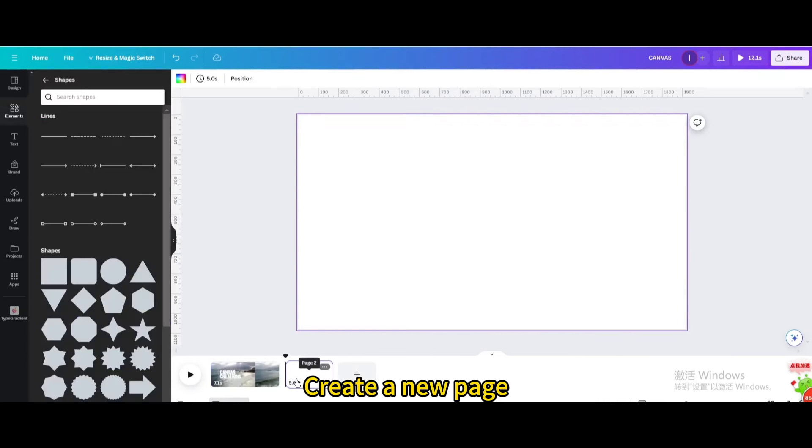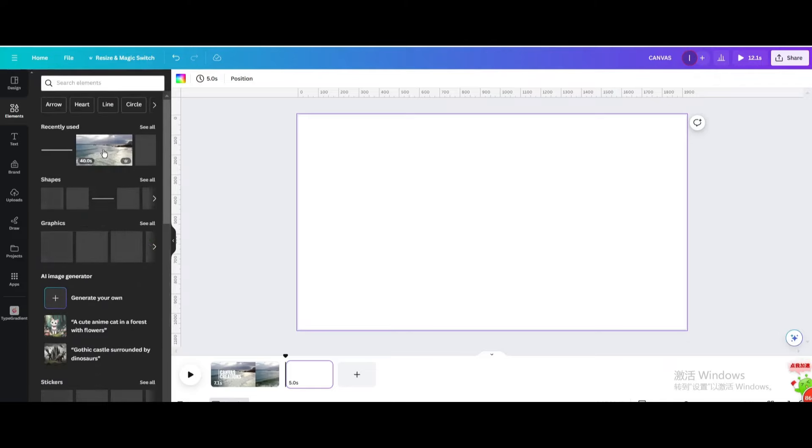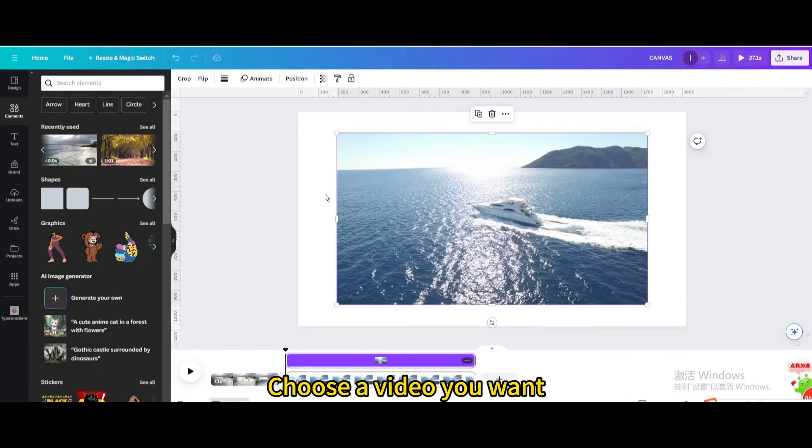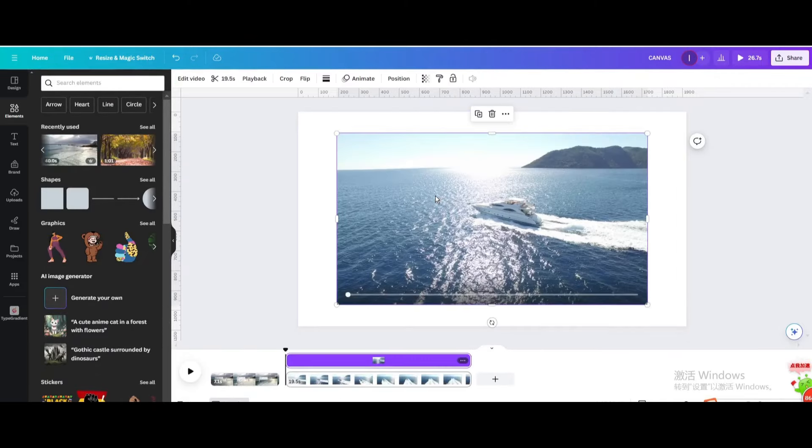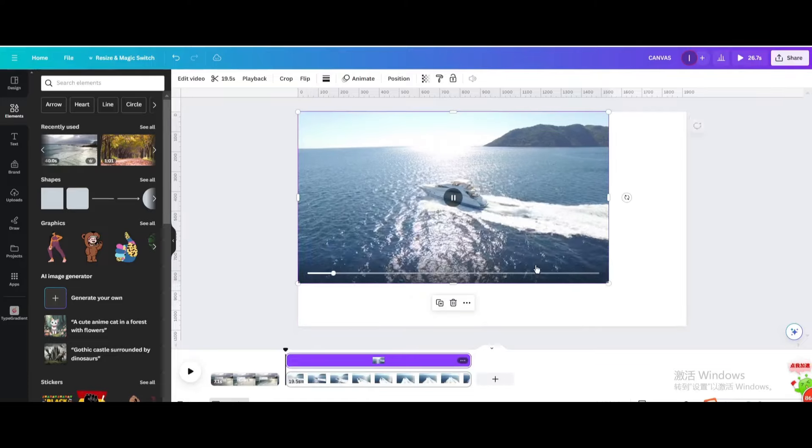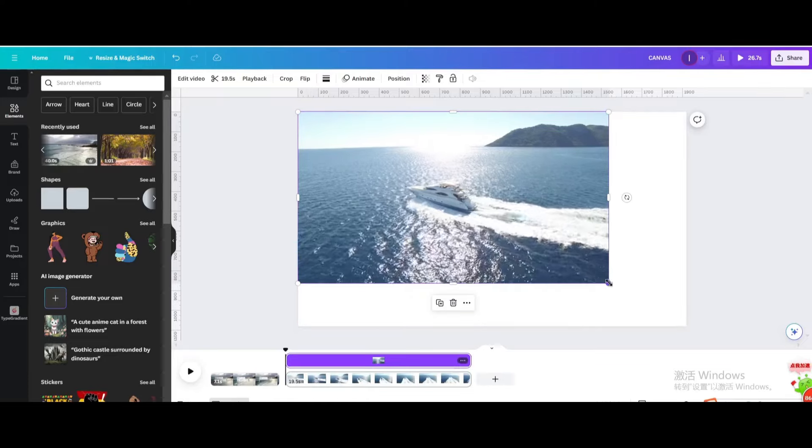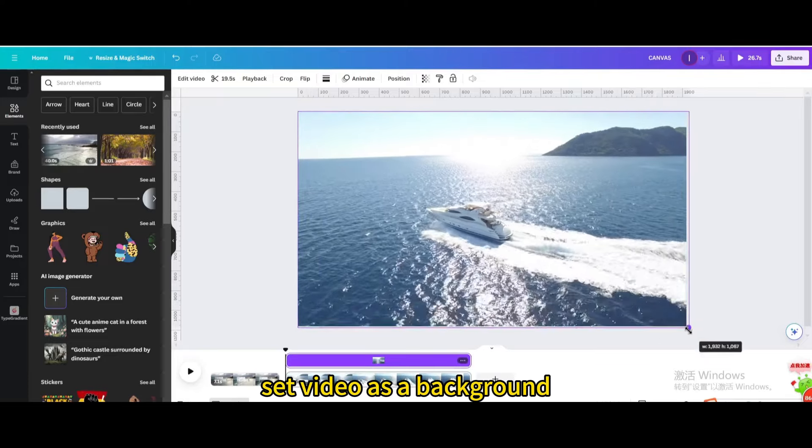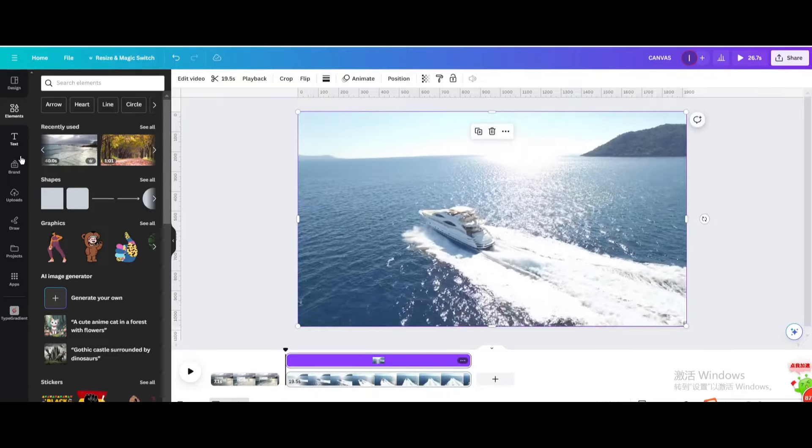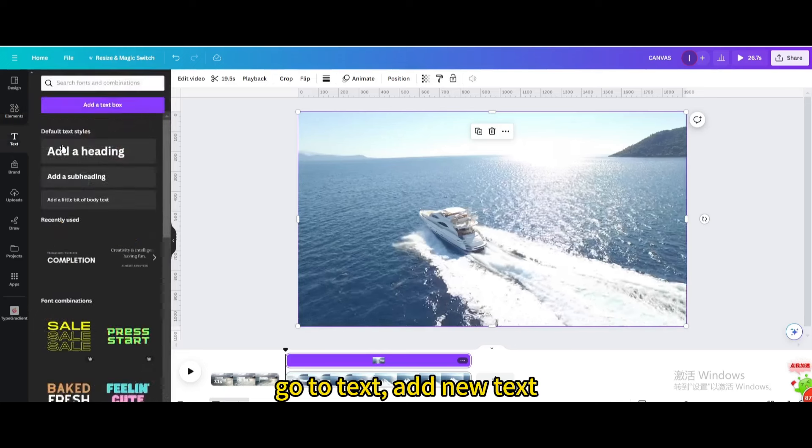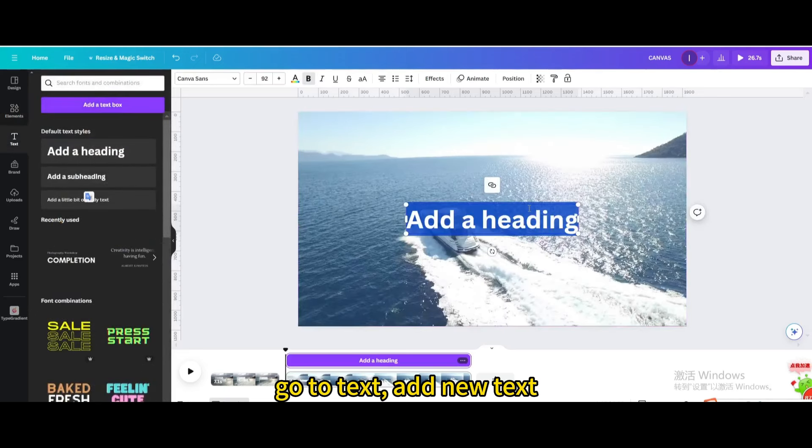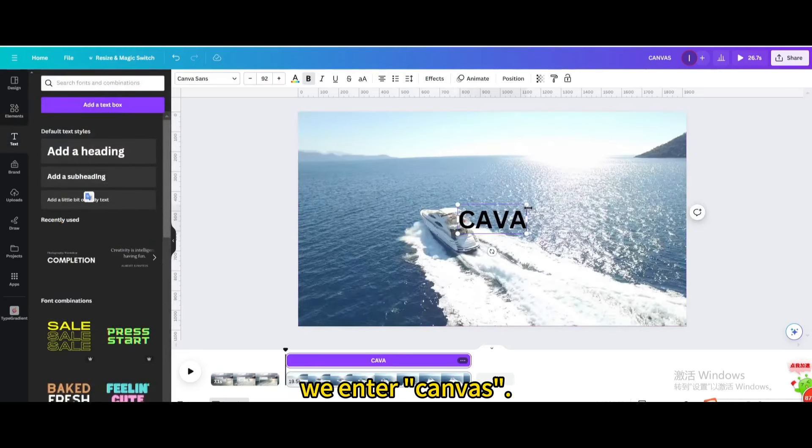Create a new page. Choose a video you want. Set video as a background. Go to text, add new text, we enter canvas.